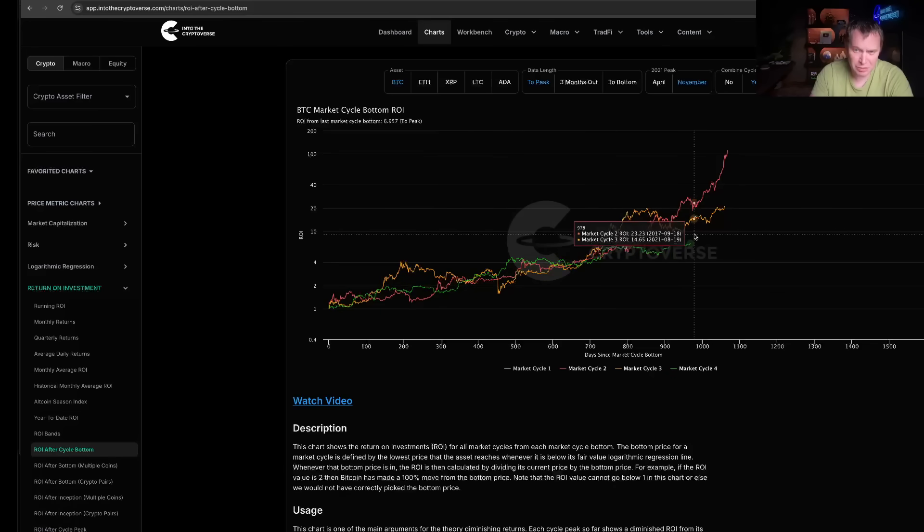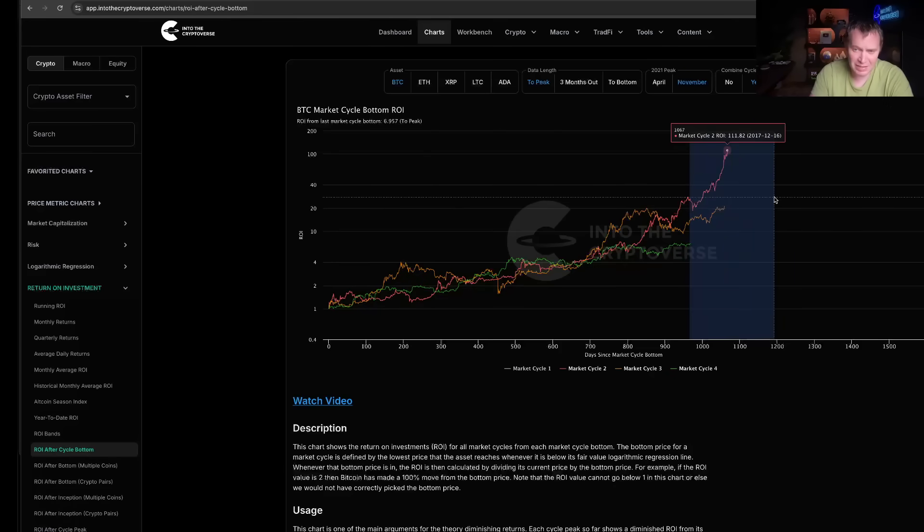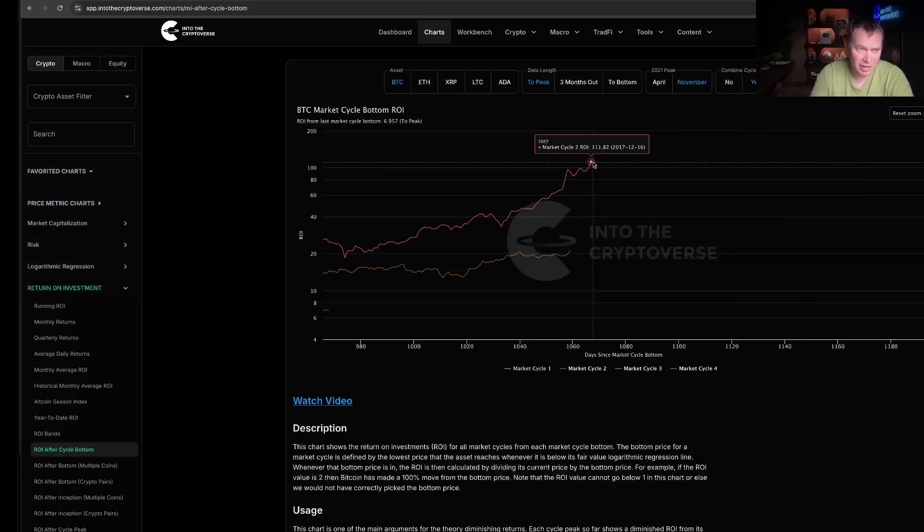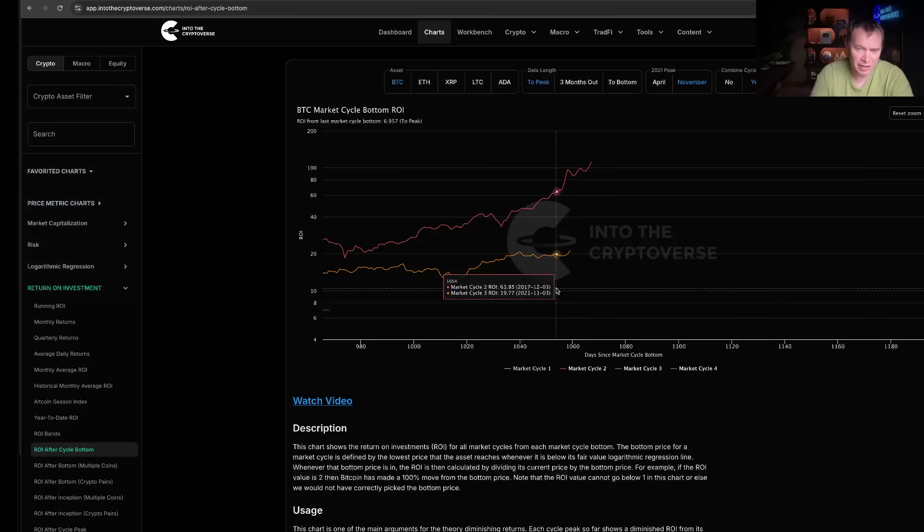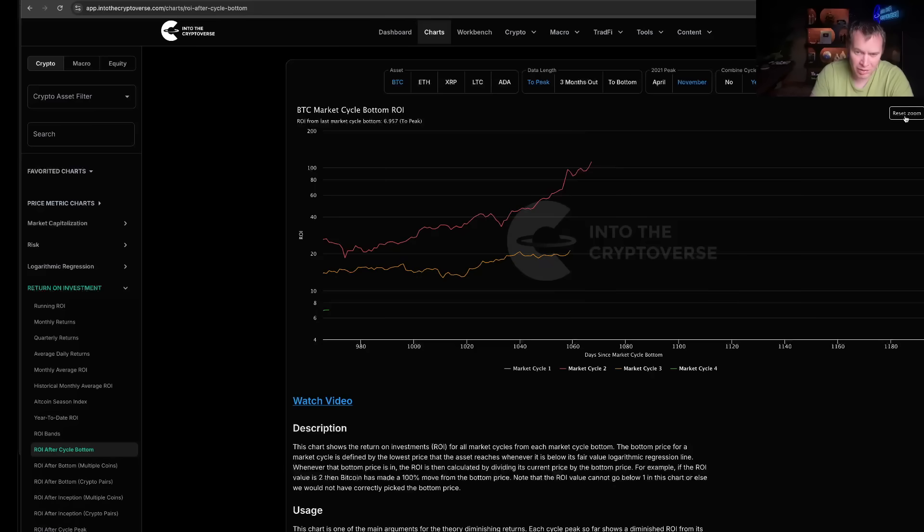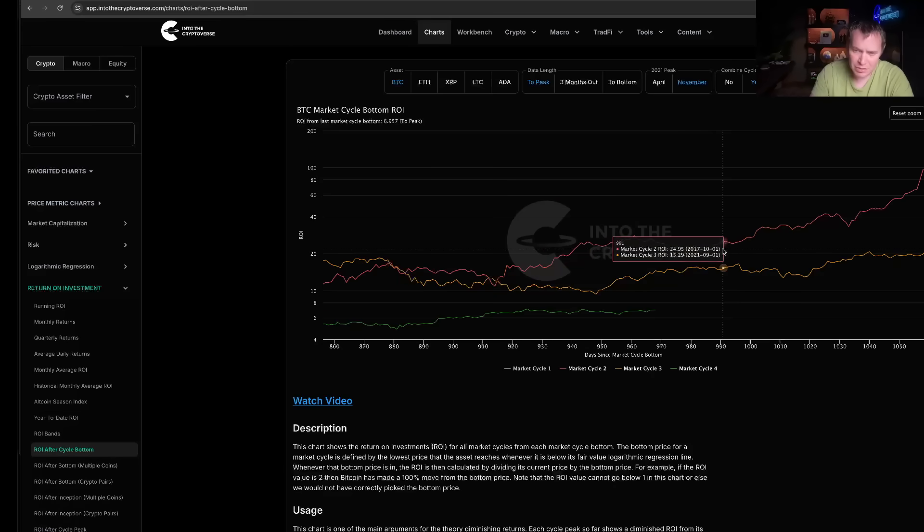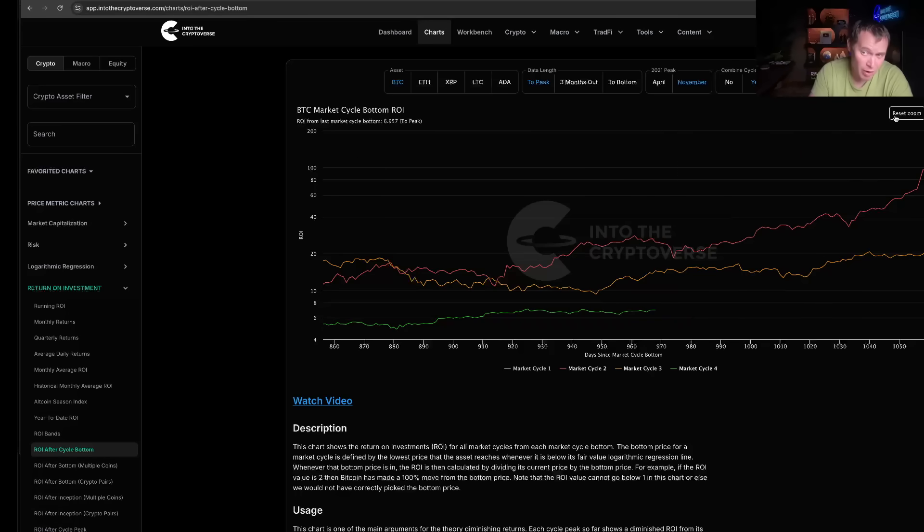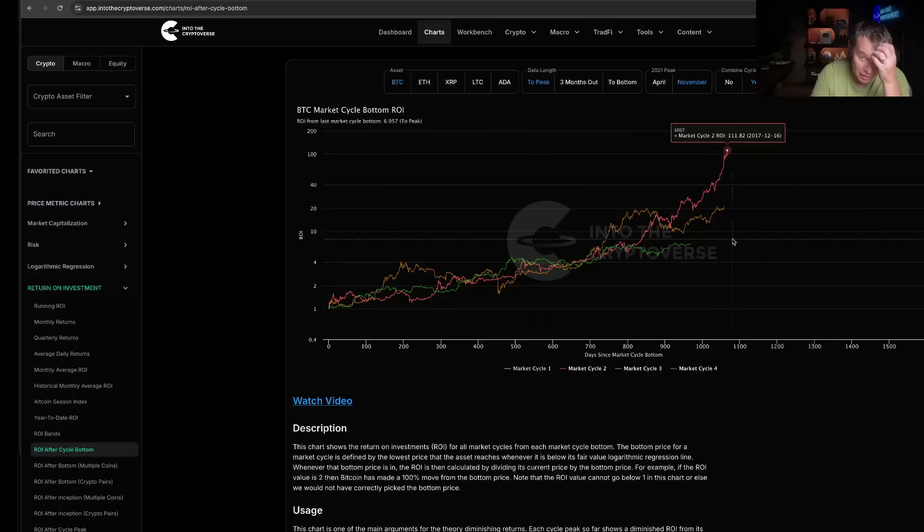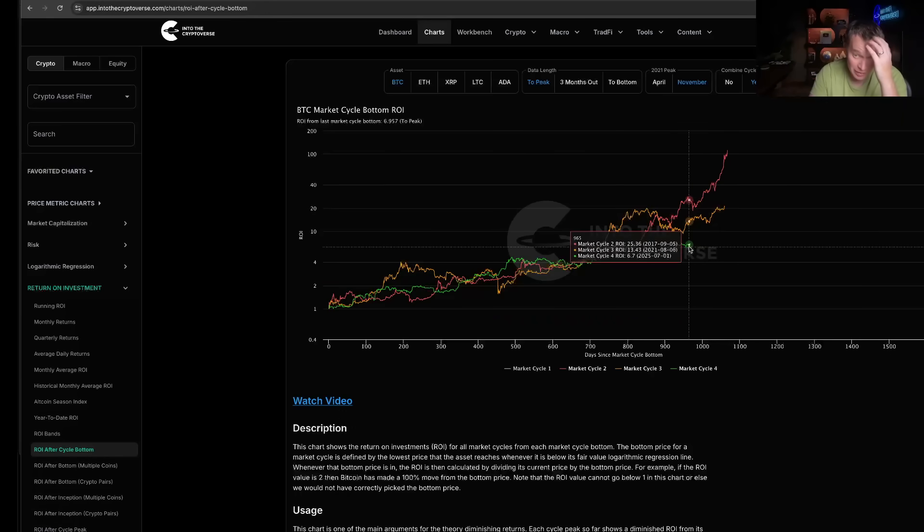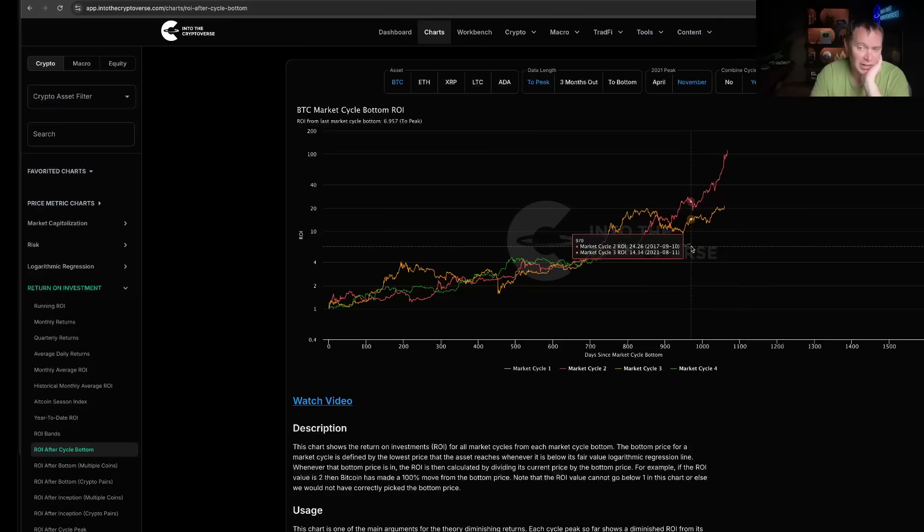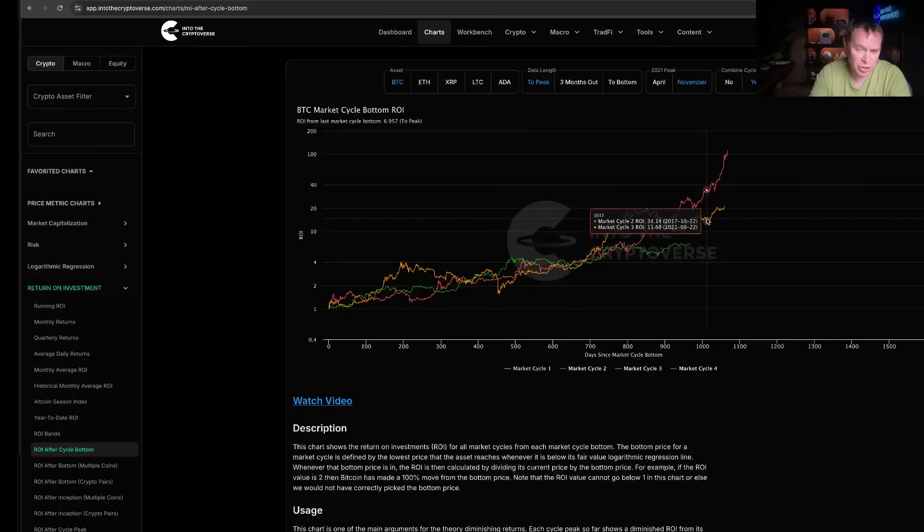It's an interesting observation just how similar these cycles have been. By the end of the cycle two cycles ago, Bitcoin was up about 100x, a little more than 100x. Last cycle it went up about 20x, so about one-fifth. So far this cycle, Bitcoin is up about 7x, which is more than one-fifth—one-fifth would have been a lot lower than the current price.